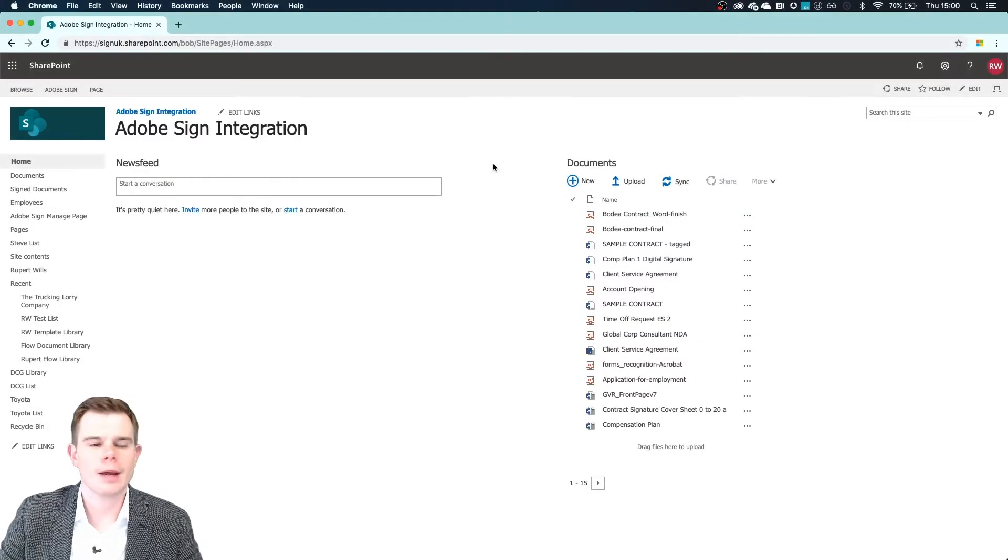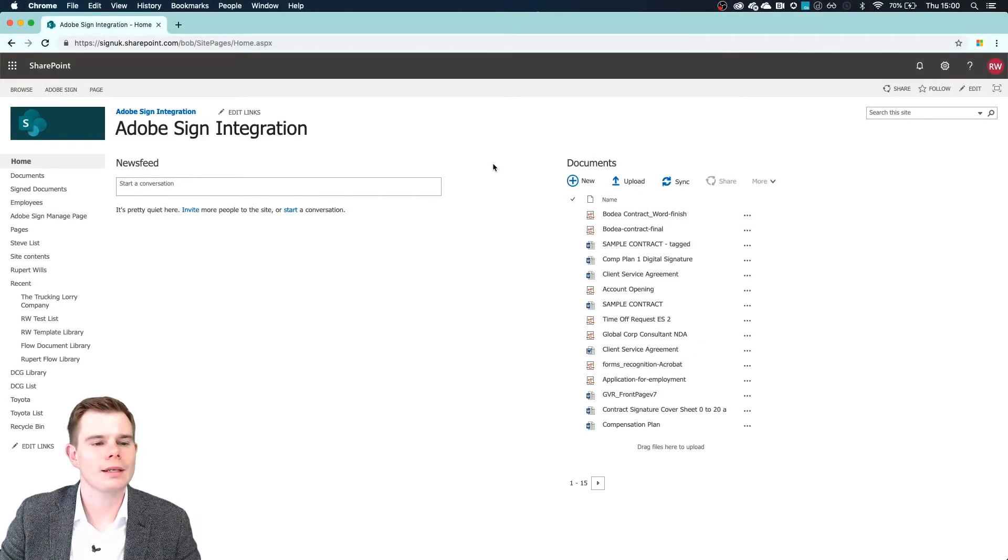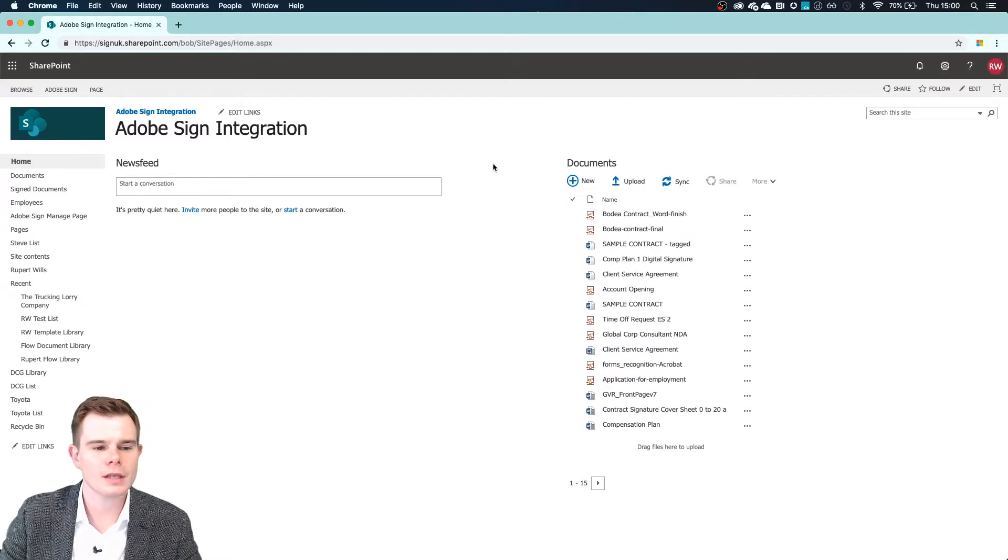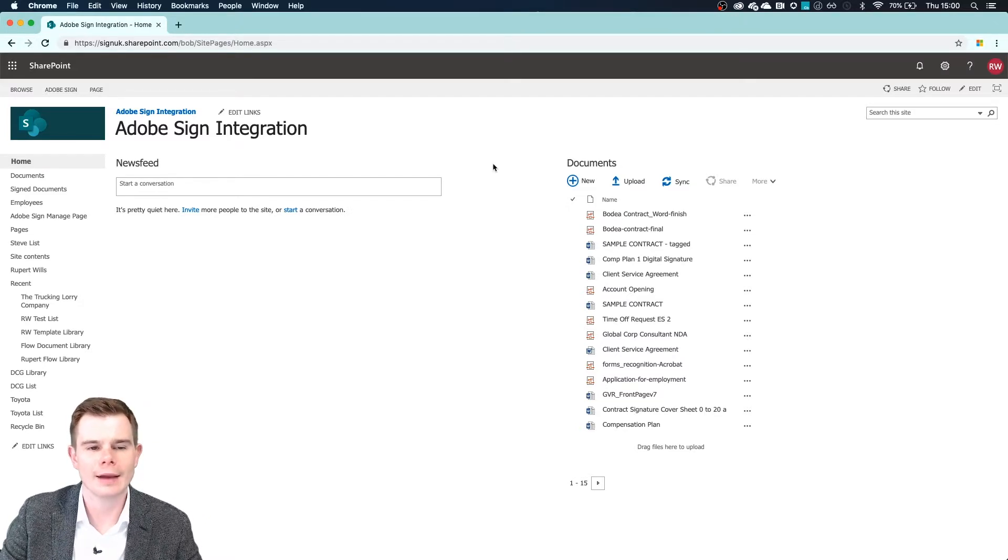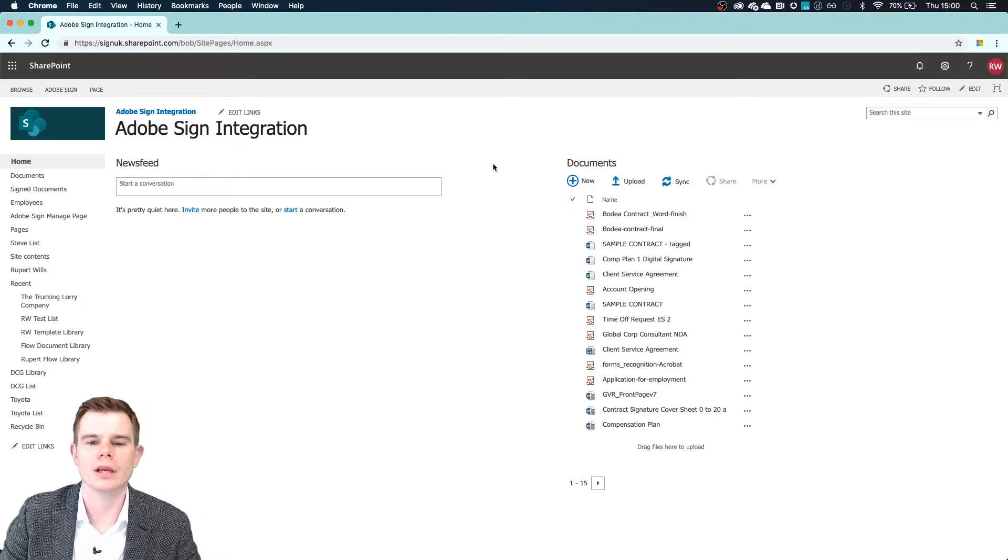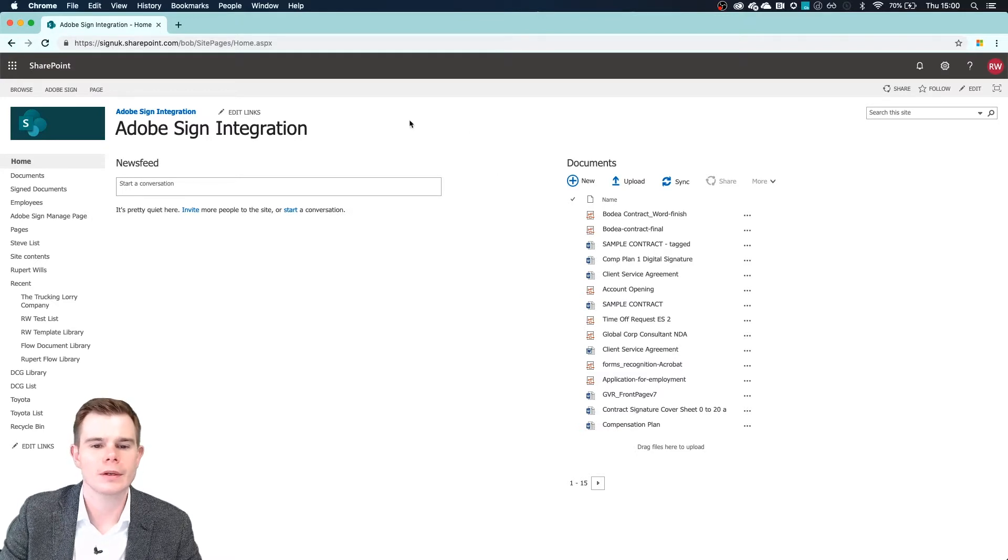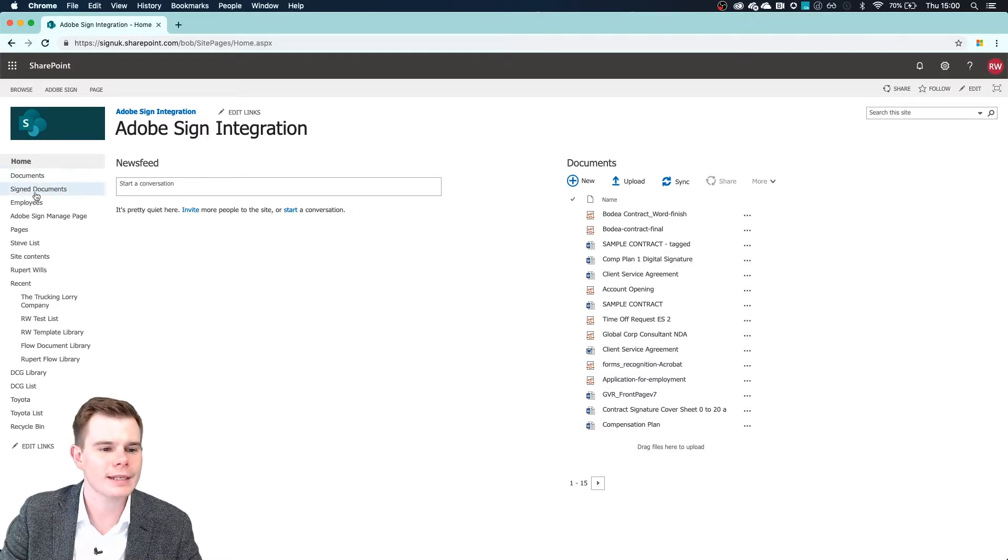So our agreement has now been signed. Let's jump back into SharePoint and see where that signed document will now live. Here I am back inside of SharePoint and the signed documents I have chosen to go into a folder inside of SharePoint. So I have created a folder called signed documents.